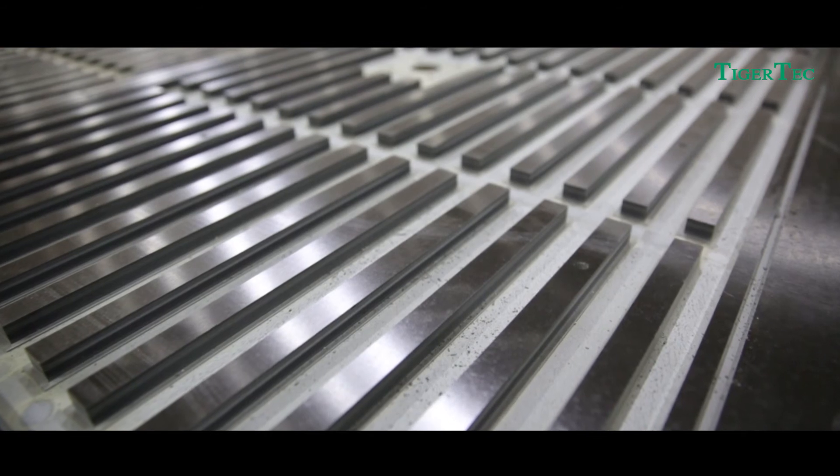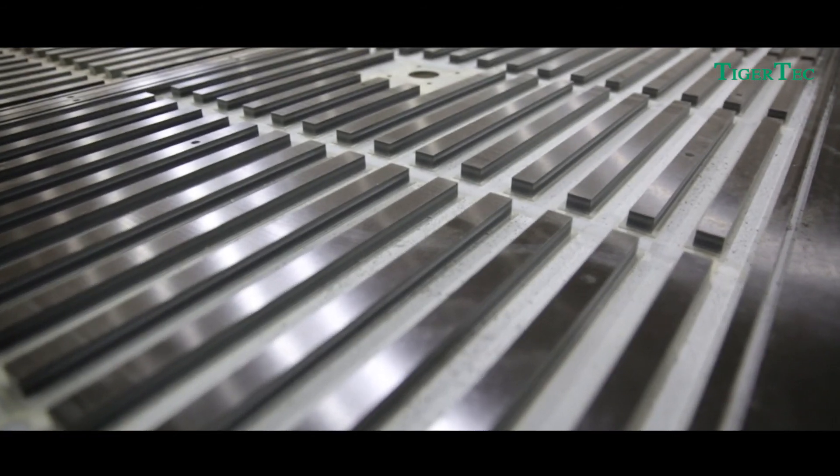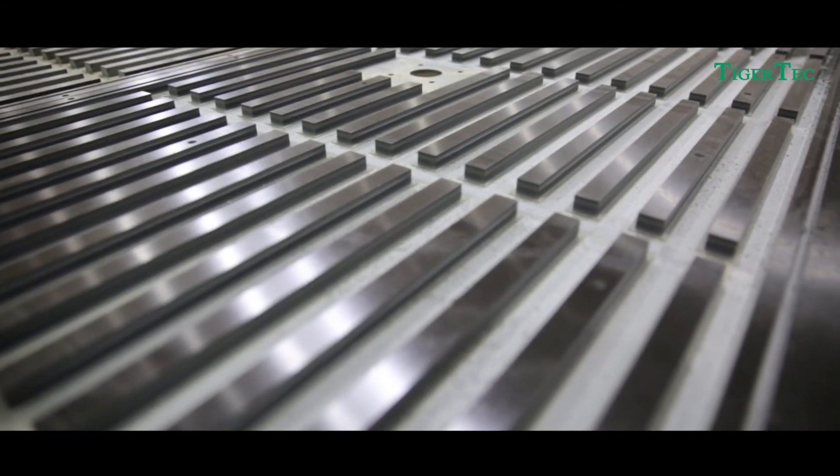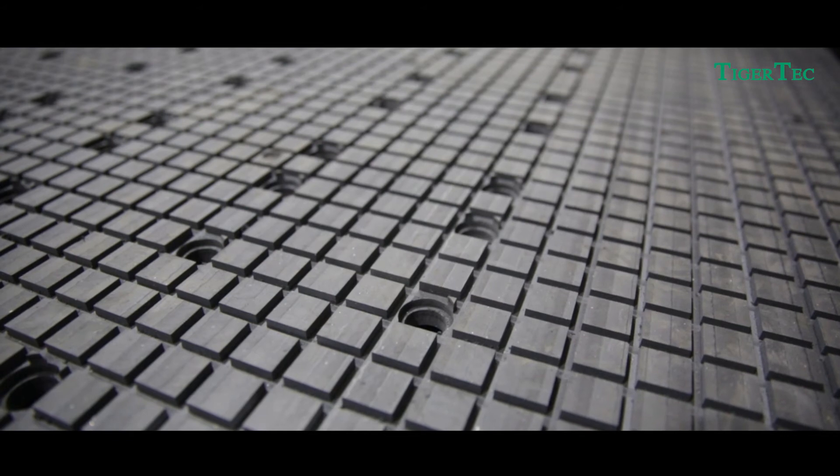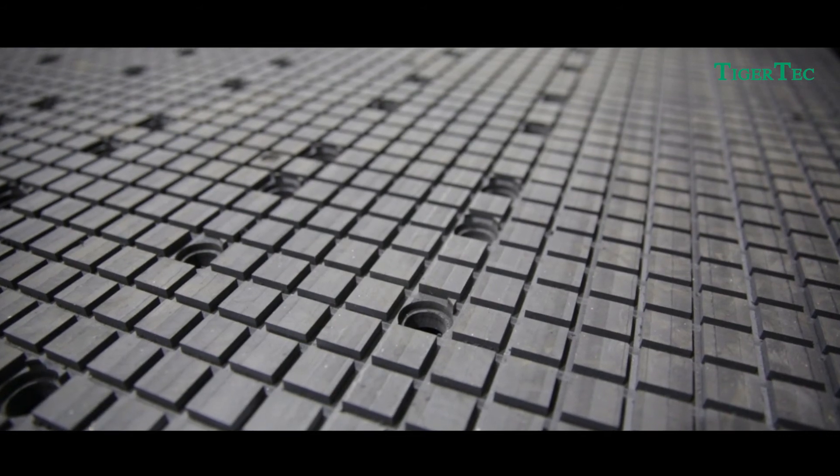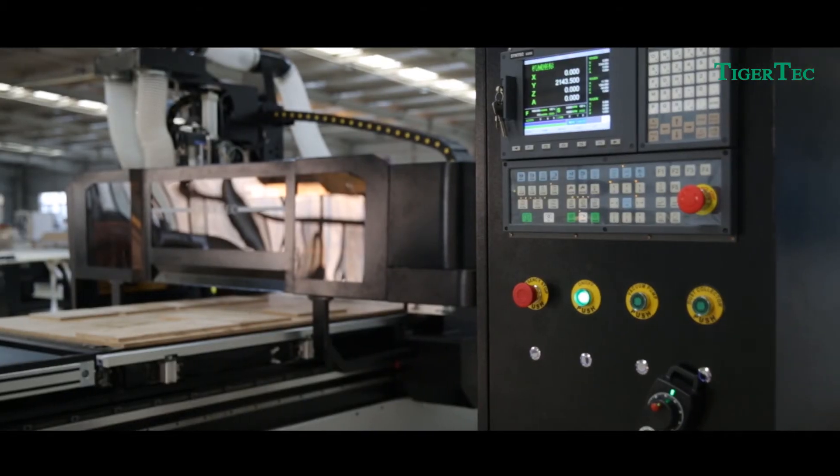Sixth, the double-layer multi-hole vacuum working table can strongly absorb materials with different areas.